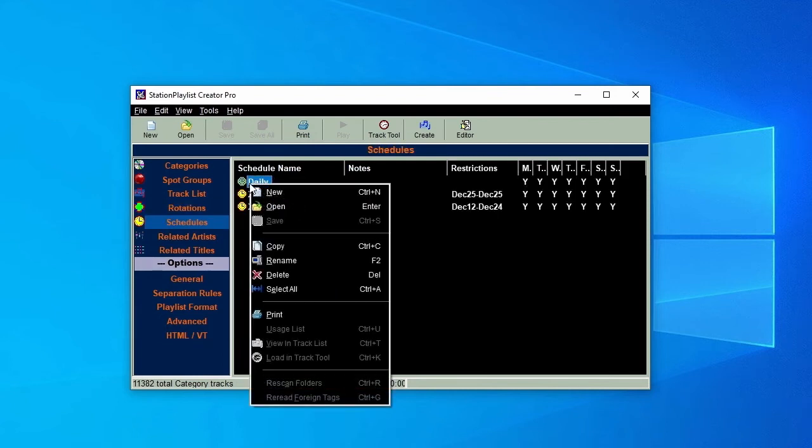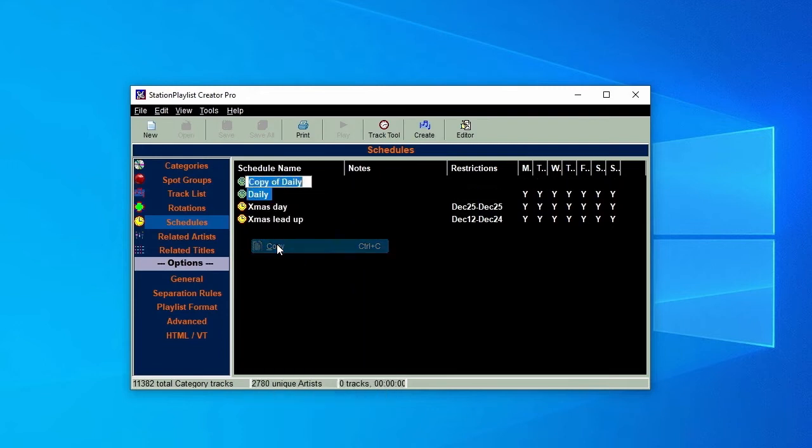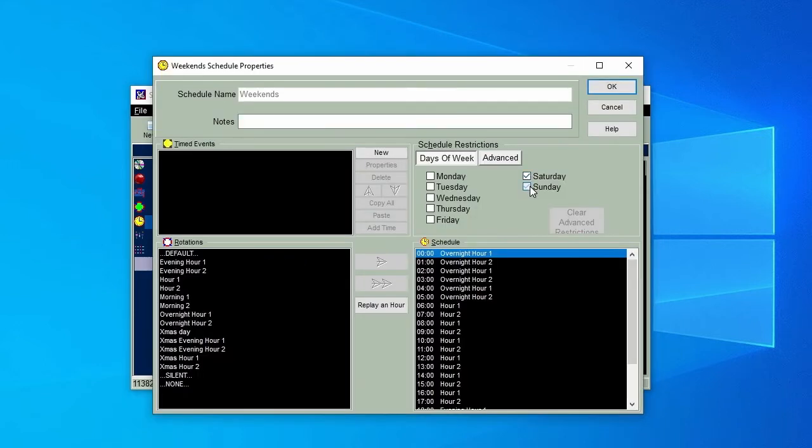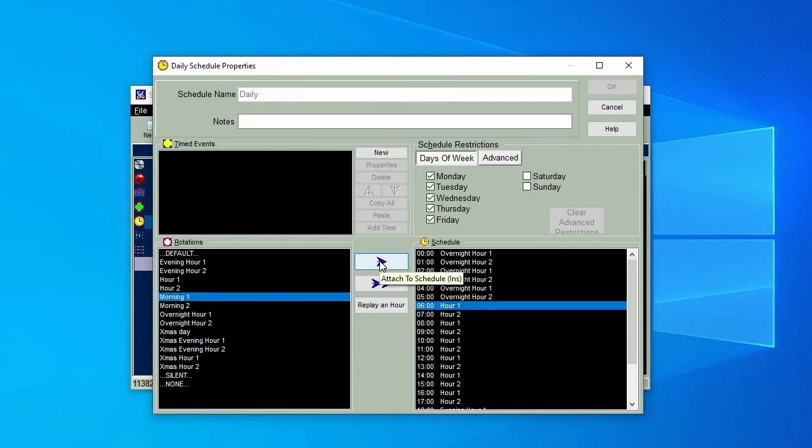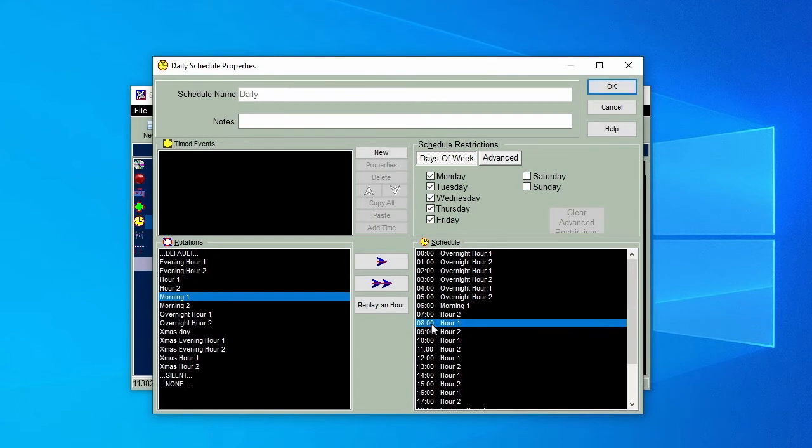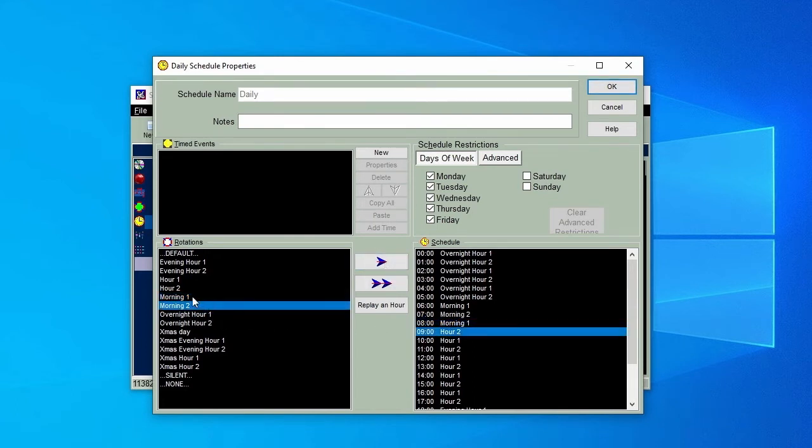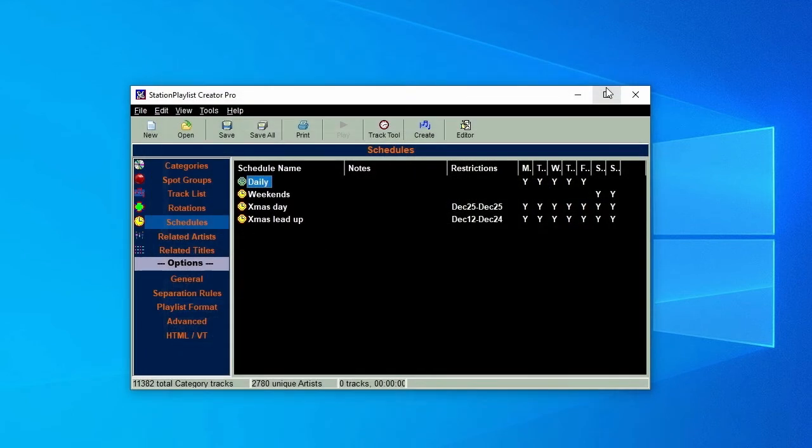Go back to Schedules. Copy the Daily Schedule and call the new one Weekends, and restrict it to Saturday and Sunday. You'll be asked to confirm that you want to remove those days from your Daily Schedule, so click Yes to All. Open the Daily Schedule and replace the 6am and 8am rotations with Morning 1, and the 7am and 9am rotations with Morning 2. Click OK to save it.